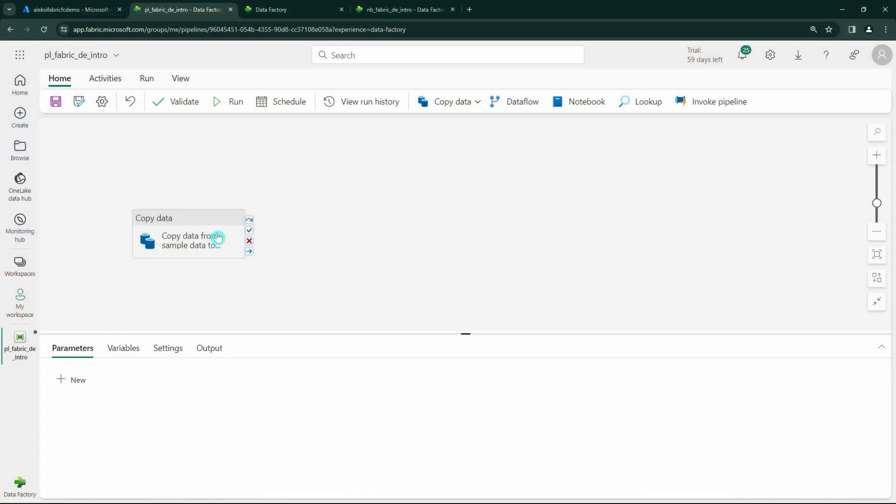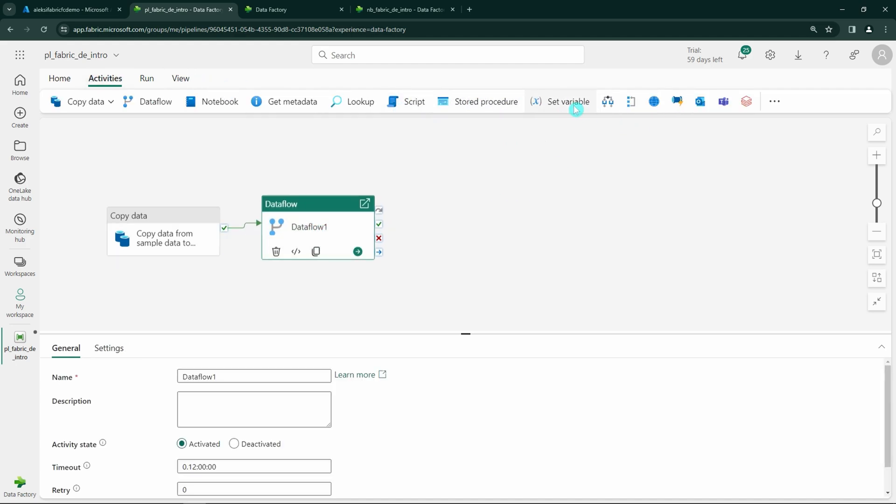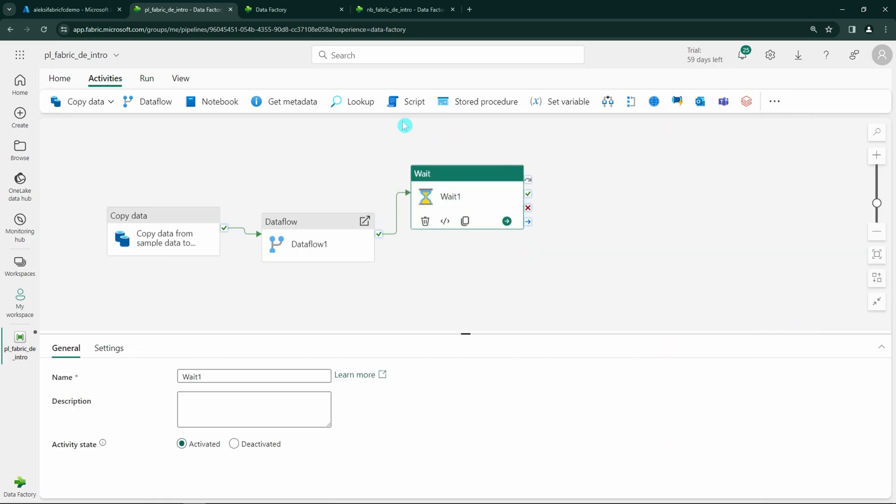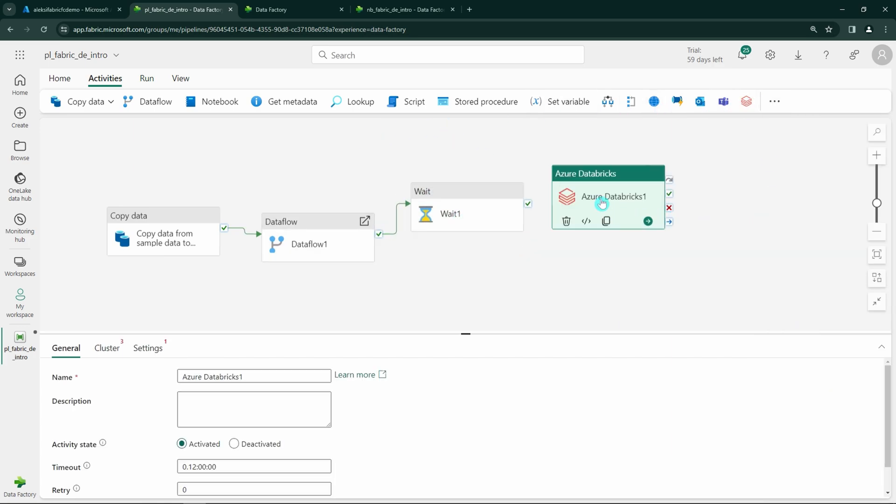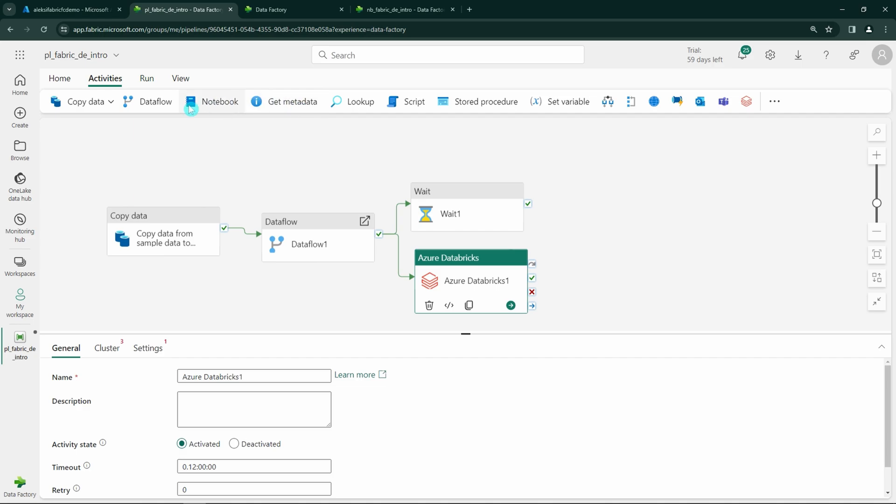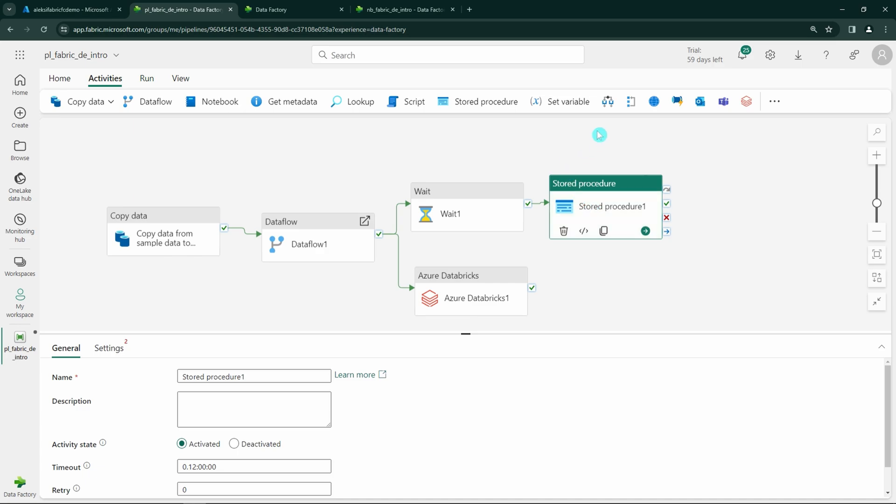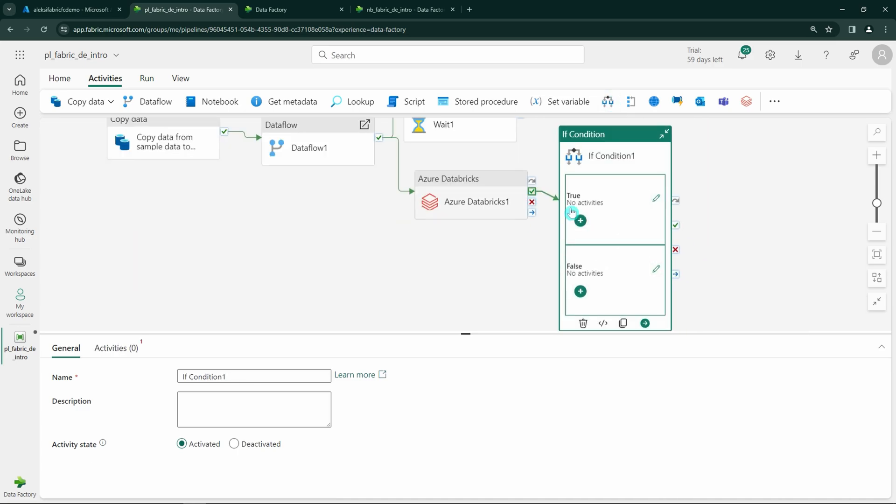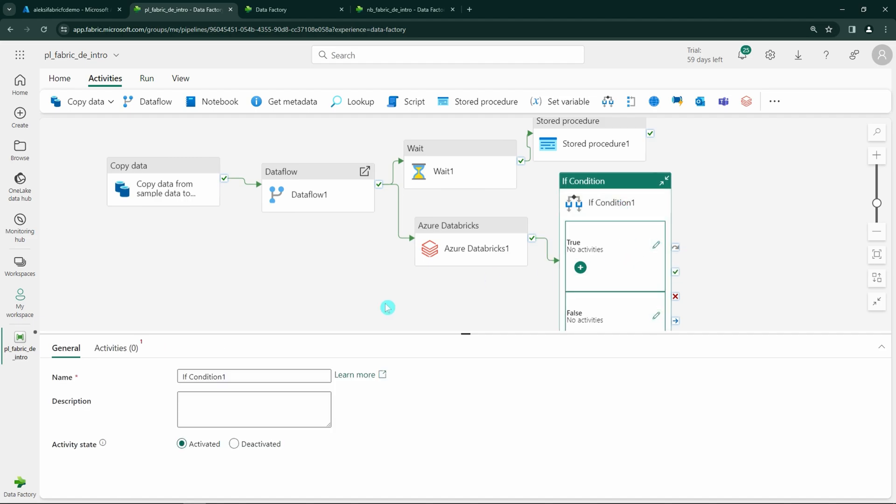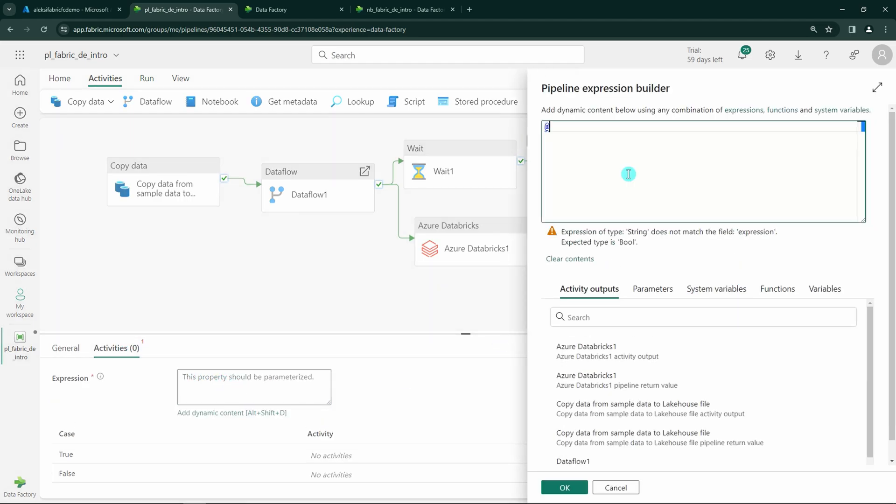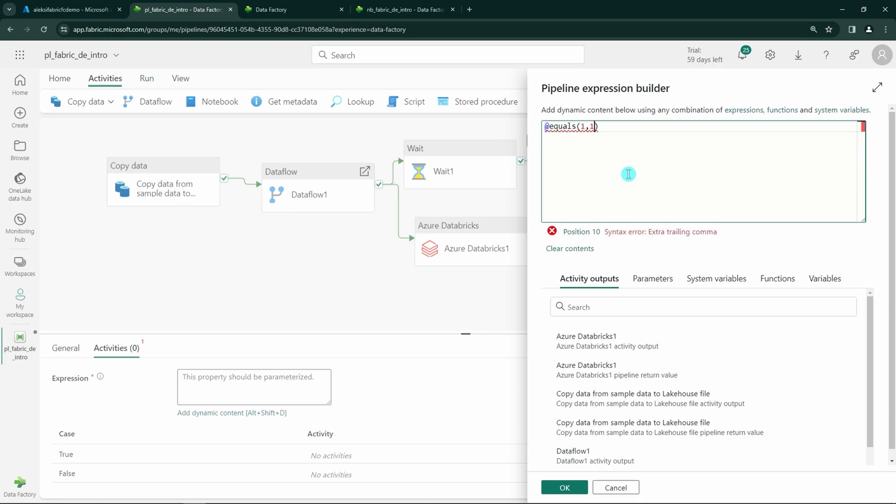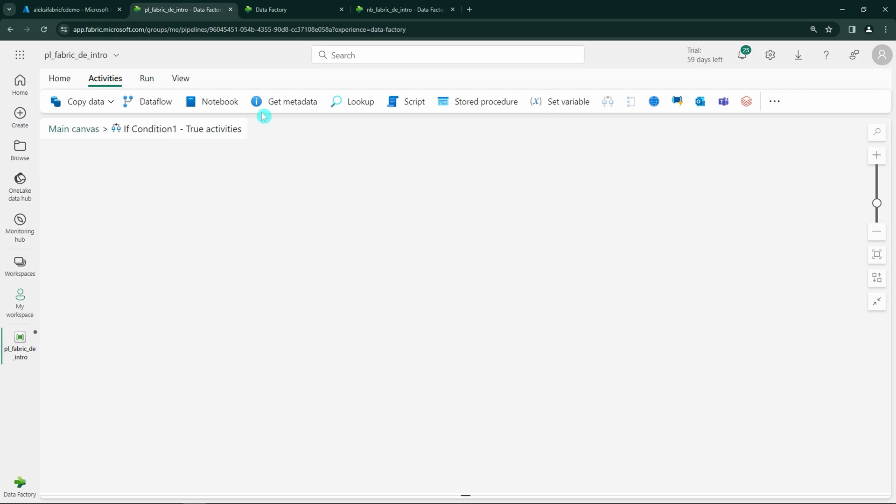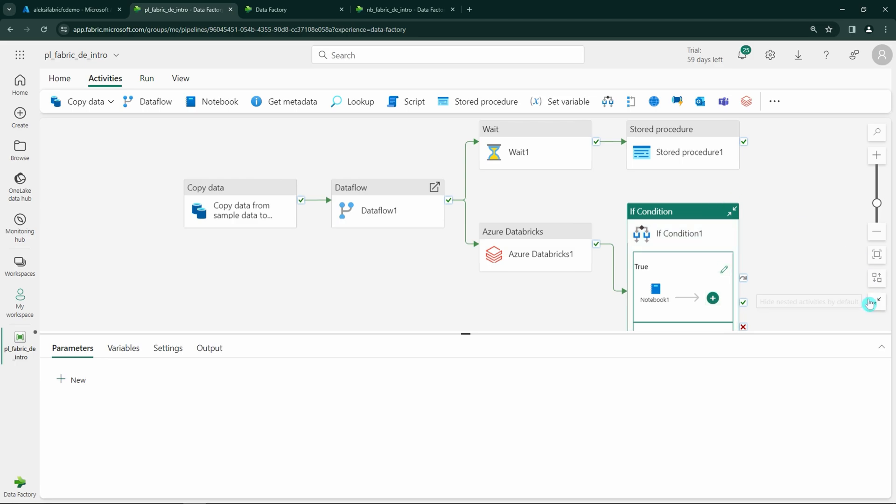But now let's cover those data engineering tools and let's start with the pipeline. The pipeline tool in Microsoft Fabric is essentially a data orchestration feature that automates the movement and transformation of data across various services within the fabric ecosystem. It's designed to create workflows that can efficiently and reliably transfer data from source systems, process it through predefined steps, and deliver it to target destinations for analysis and reporting. Workflow in pipeline consists of sequences of tasks known as activities that perform operations on your data. These activities can include data movement, data transformations, or calling an external service for processing.